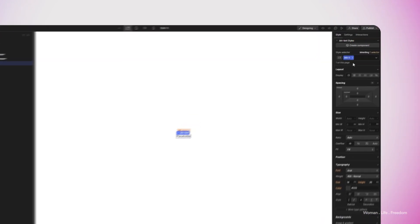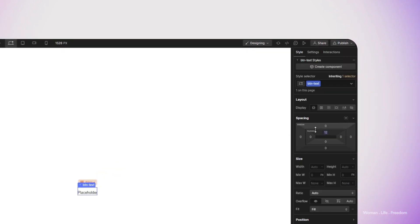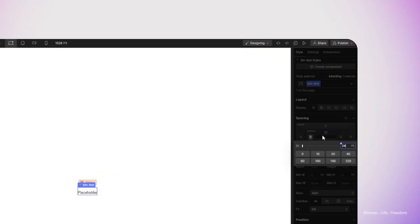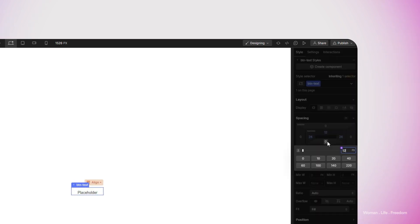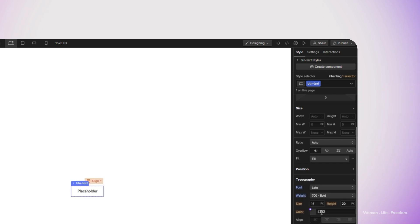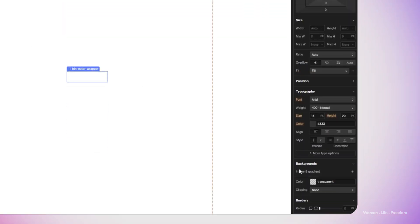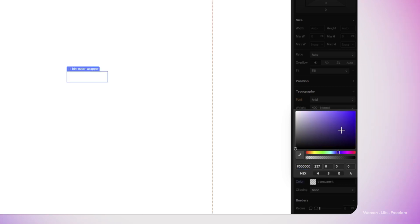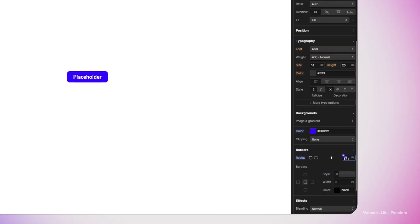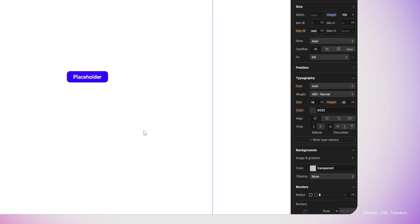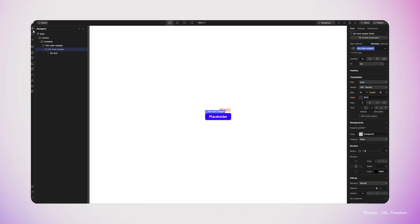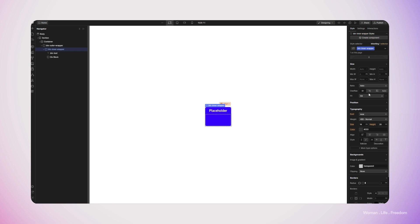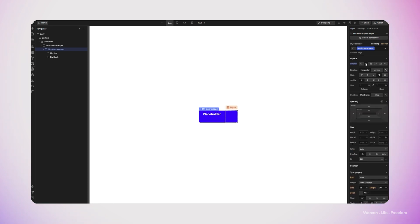For the 'btn-text' class, I'm going to add top and bottom padding of 12 pixels and left and right padding of 24 pixels. Then I'm going to work a little bit on the styling of the text and the color to recreate the same exact styling that we had in Figma and Framer. Then I'm going to select the 'btn-outer-wrapper' and add a background color to it, and also increase the corner radius to 12 pixels. Inside the BTN inner wrapper, I'm going to create a new div. Before doing anything, I'm going to select the BTN inner wrapper again and change the layout styling.